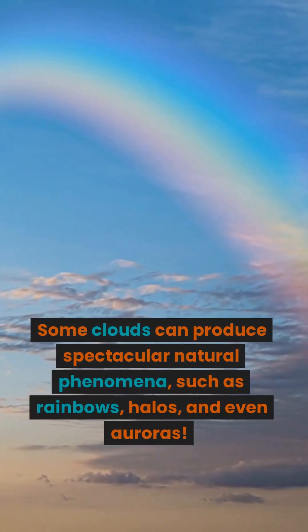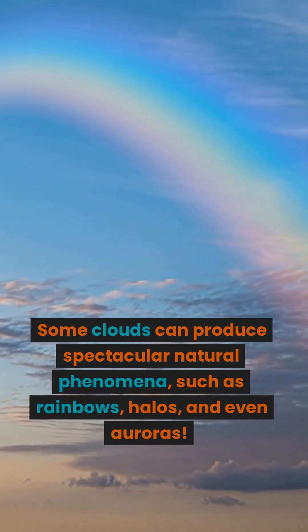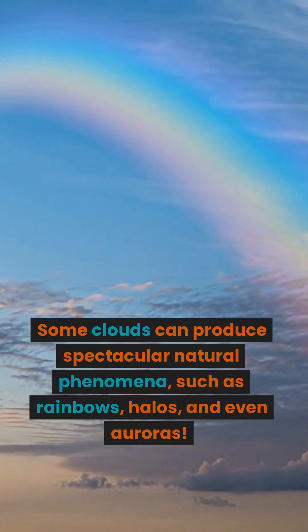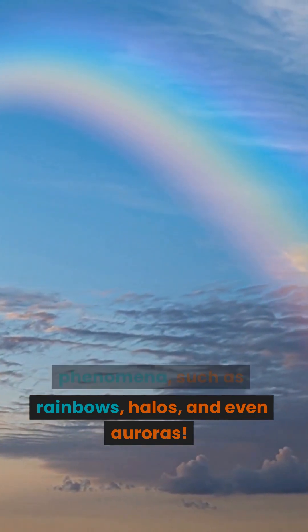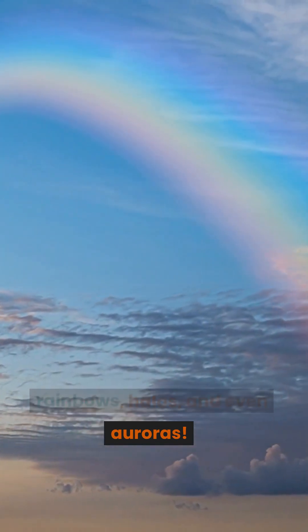Some clouds can produce spectacular natural phenomena, such as rainbows, halos, and even auroras.